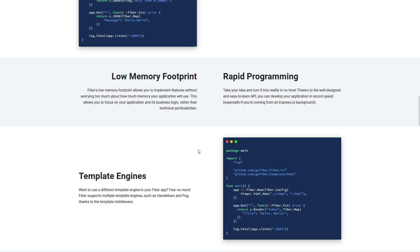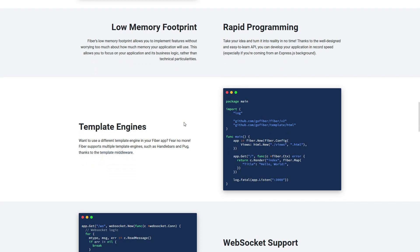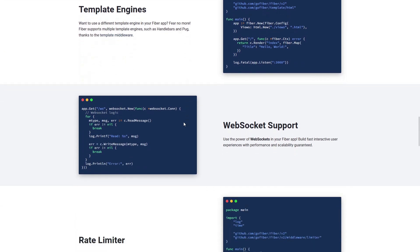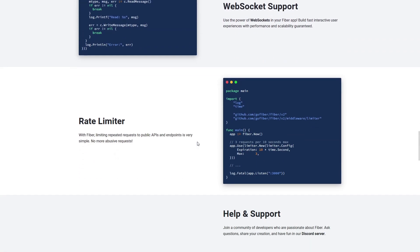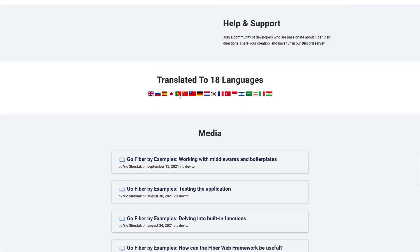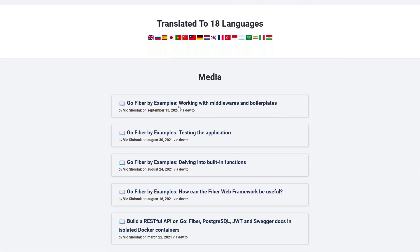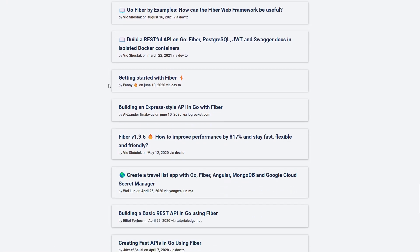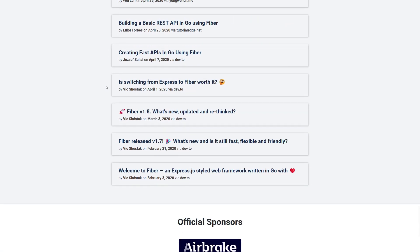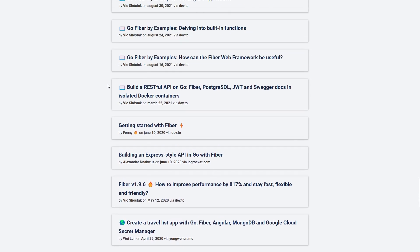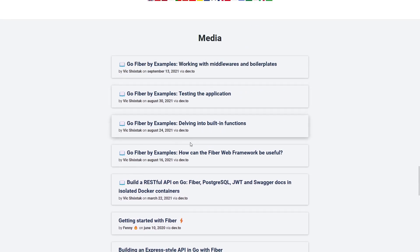If you want to make a simple API, Fiber is a good choice because it's really easy to learn. In Fiber you can also use template engines, web sockets, and rate limiting. At the bottom of the gofiber.io page you can see examples of how other people used Fiber, and I recommend you deep dive into these examples if you want to learn more.